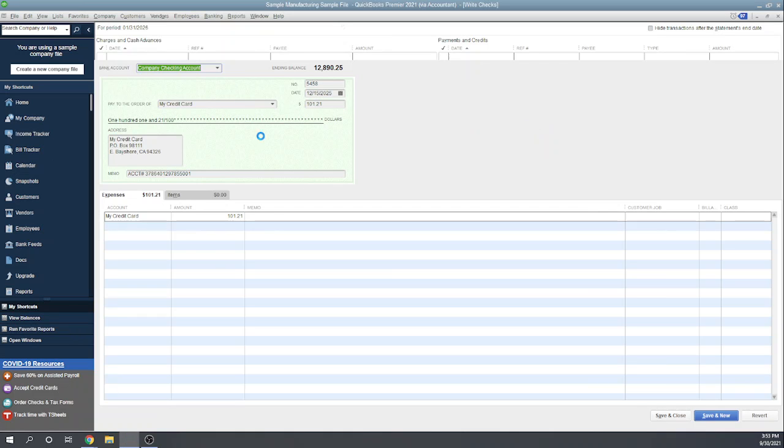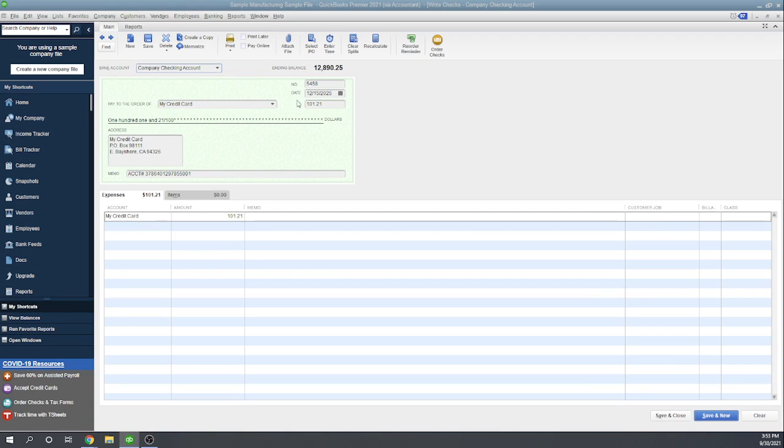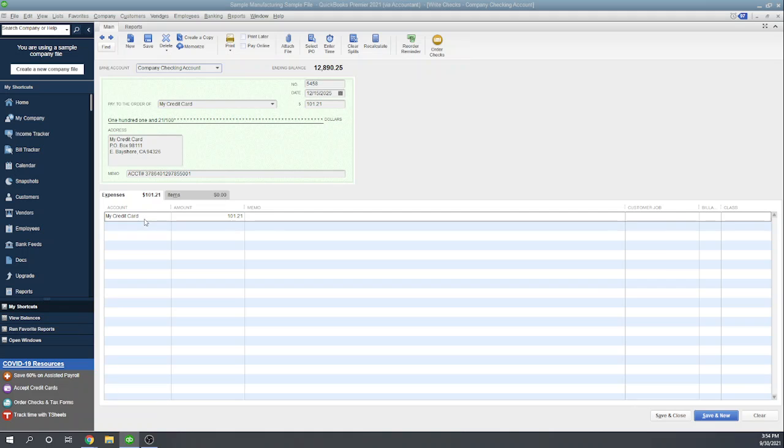Okay, so this is just like writing any other check. It's coming from our company checking account. It filled in the amount. Obviously, if you want to pay a smaller amount, you can do that. Here is the key: under the expense item, it's putting the account as my credit card. That's not an expense account at all—that's a liability account.